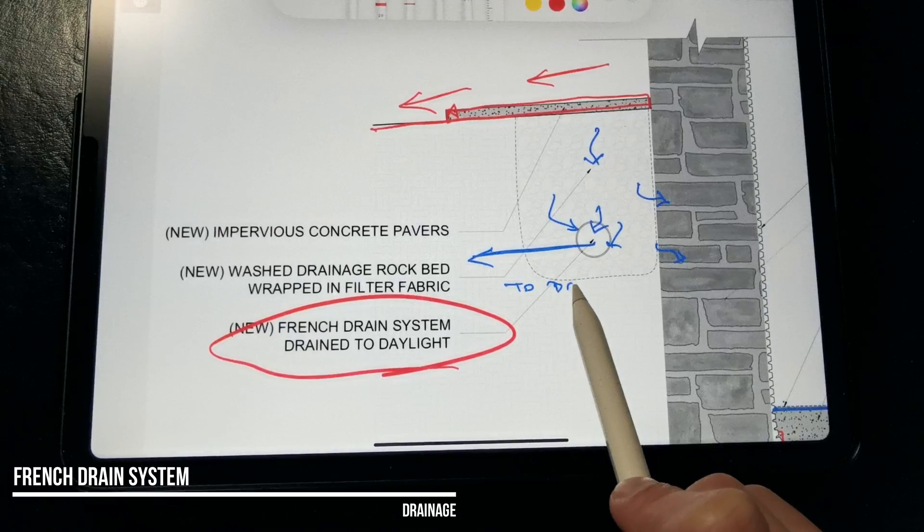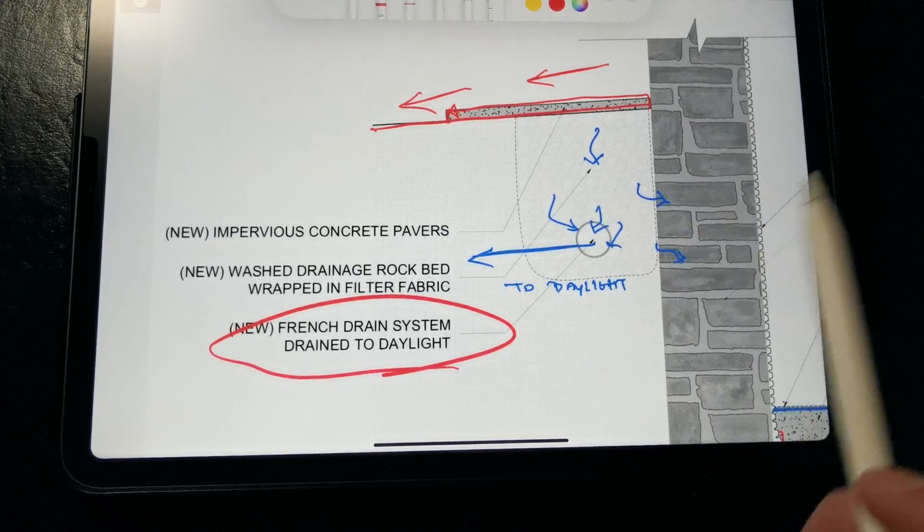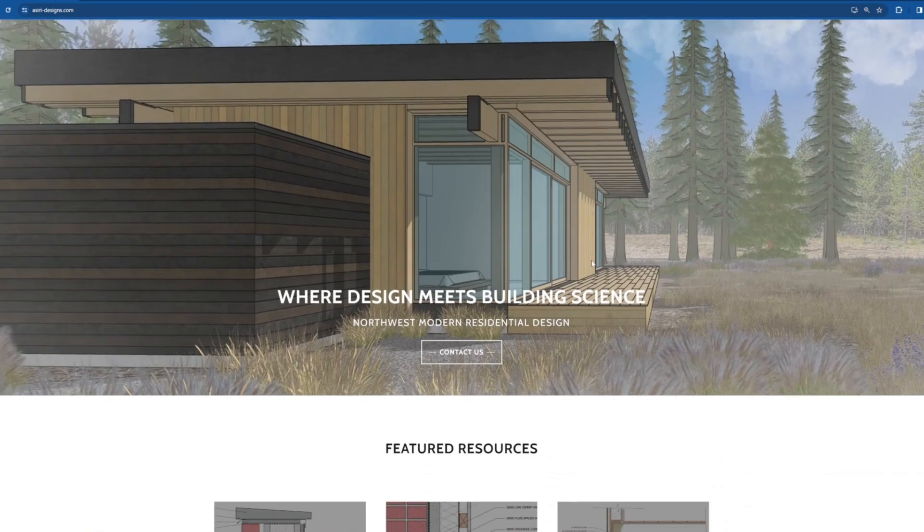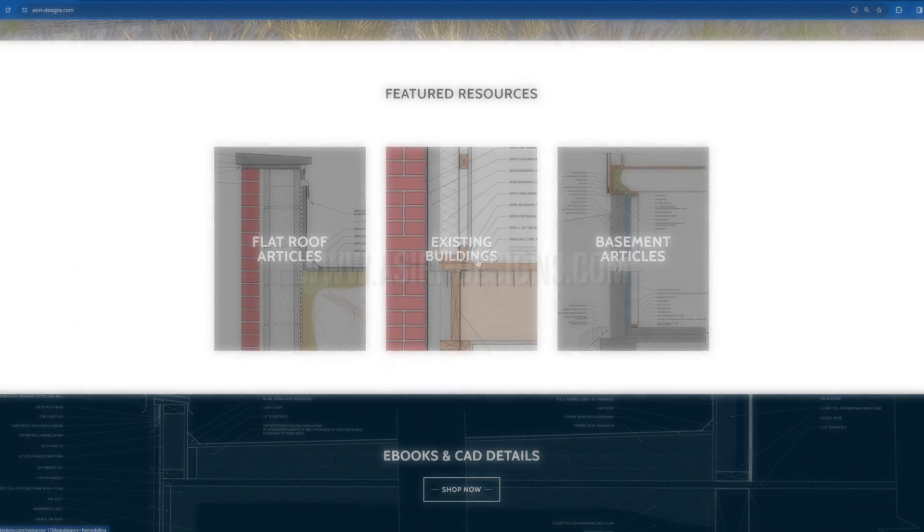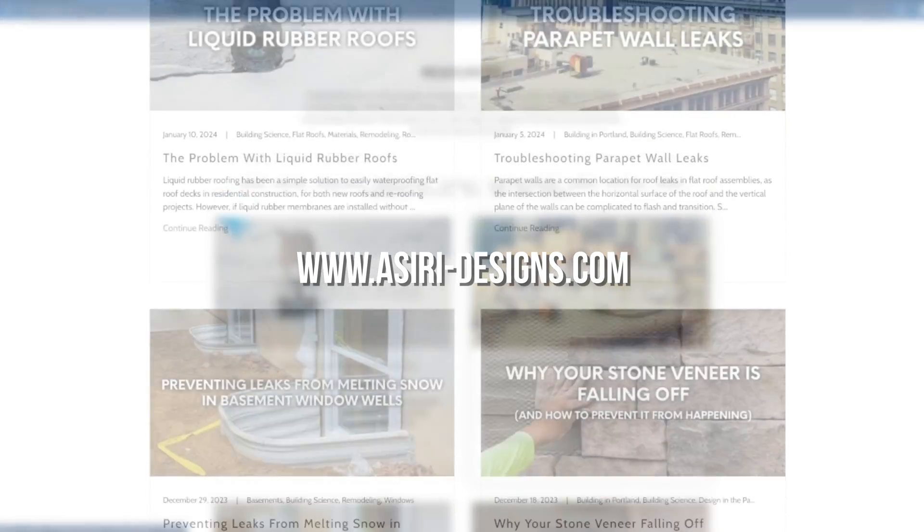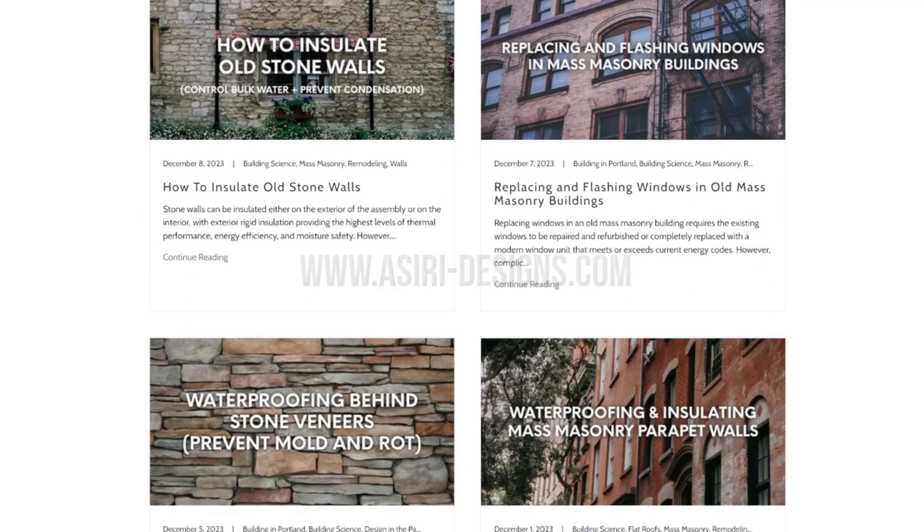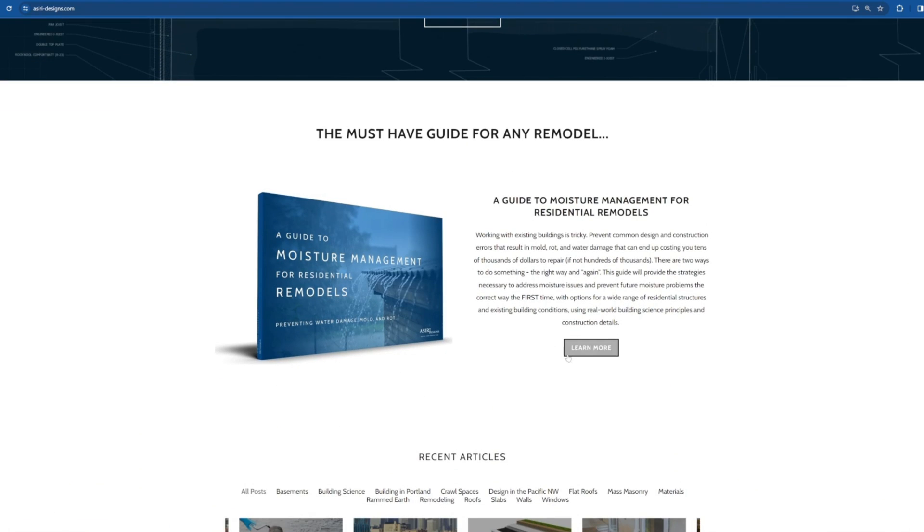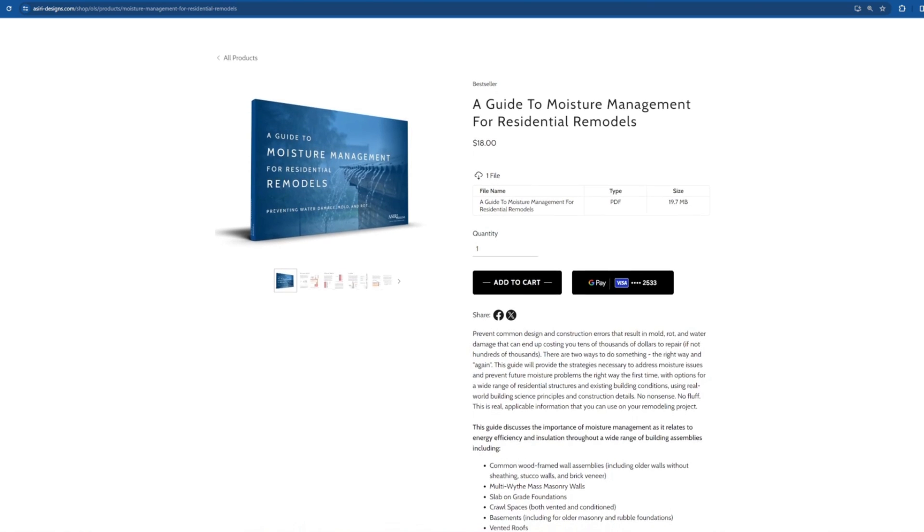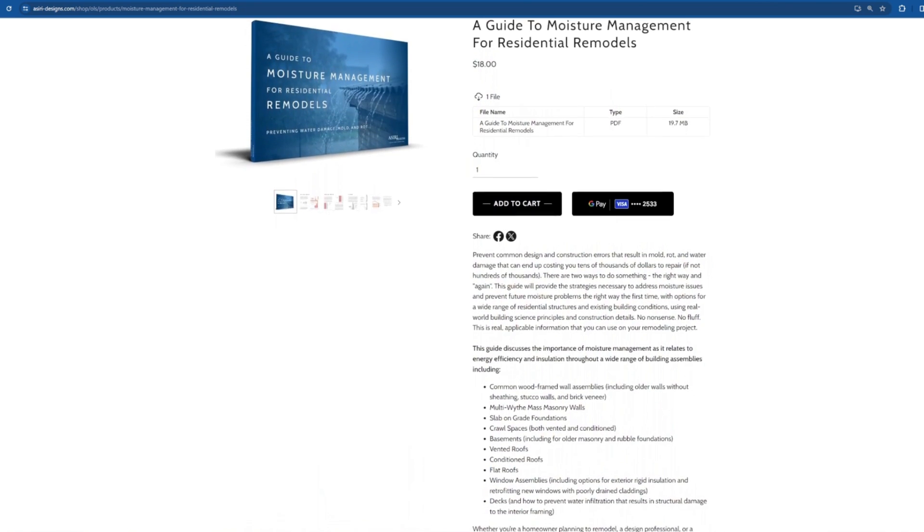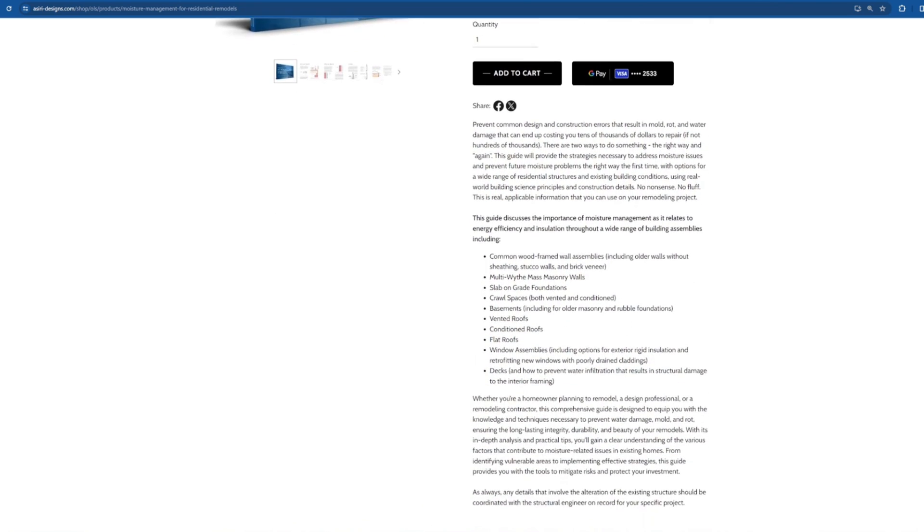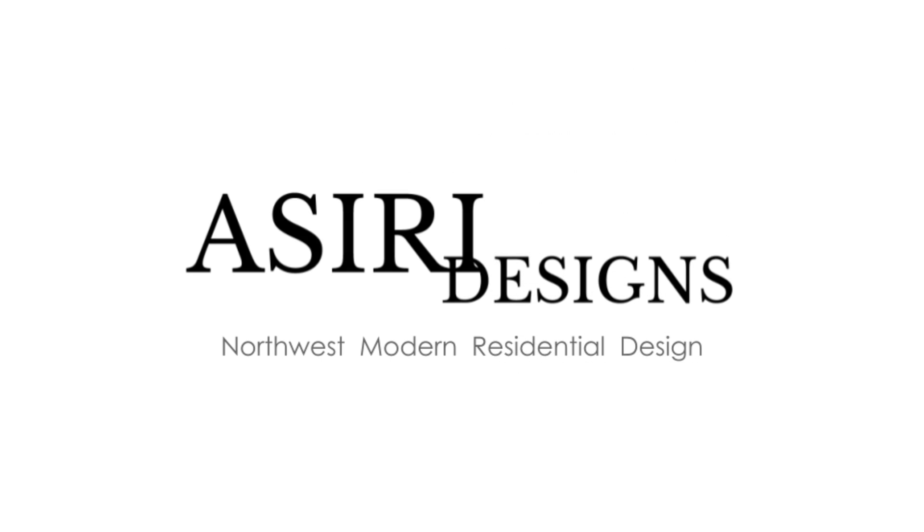And we are draining that to daylight or to a dedicated on-site stormwater facility. For more information on waterproofing and insulating older existing buildings, head over to siri-designs.com where we have over 150 free building science articles that cover a wide range of topics, and make sure to pick up a moisture management guide to residential remodels. This is really important stuff that everyone should know prior to starting any remodel or renovation project. For now, good luck with your projects. Cheers!